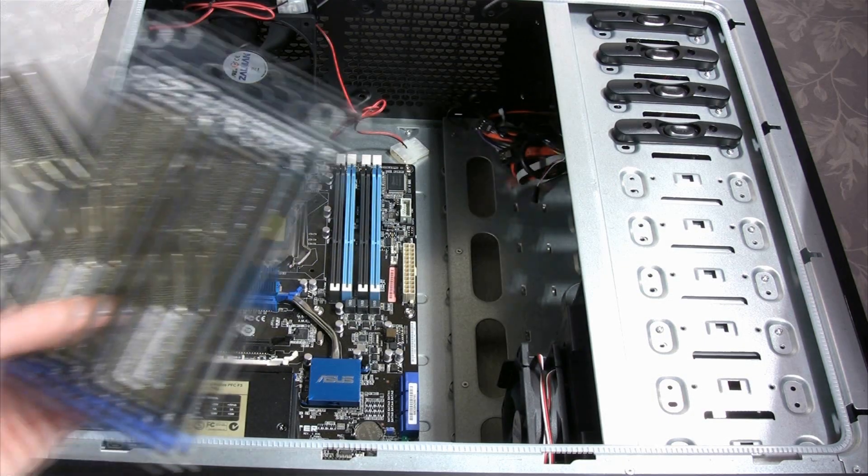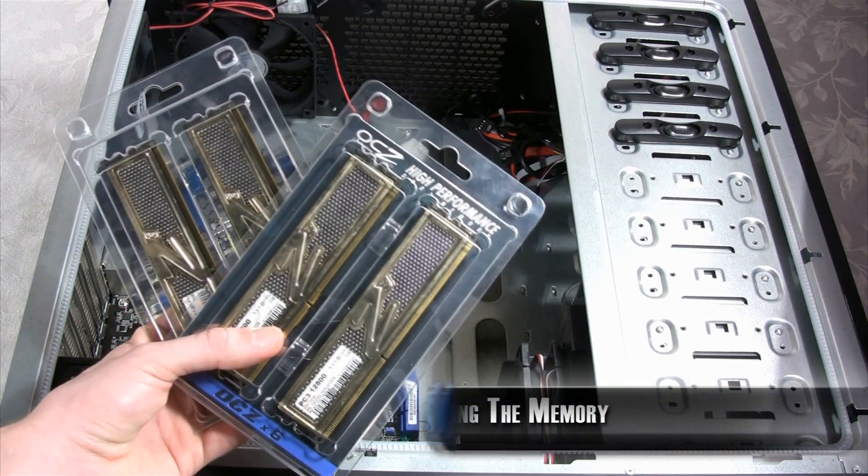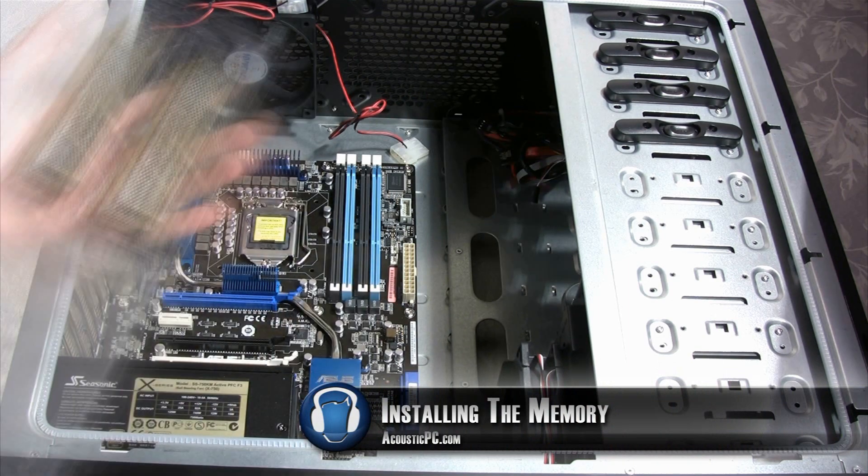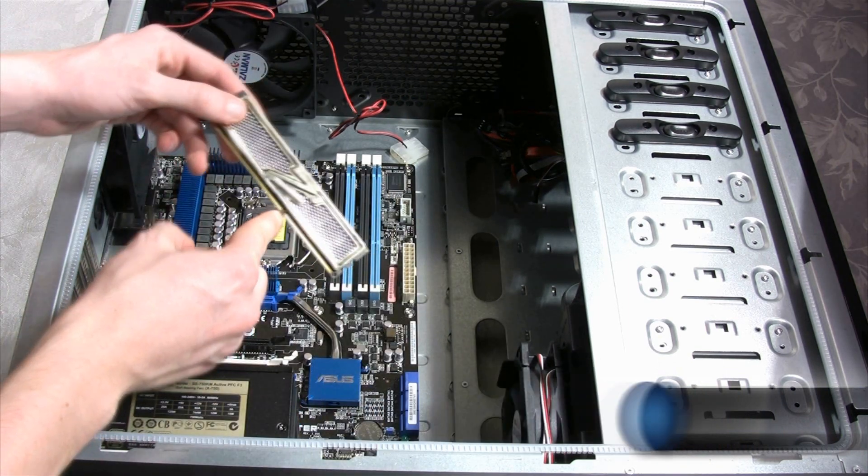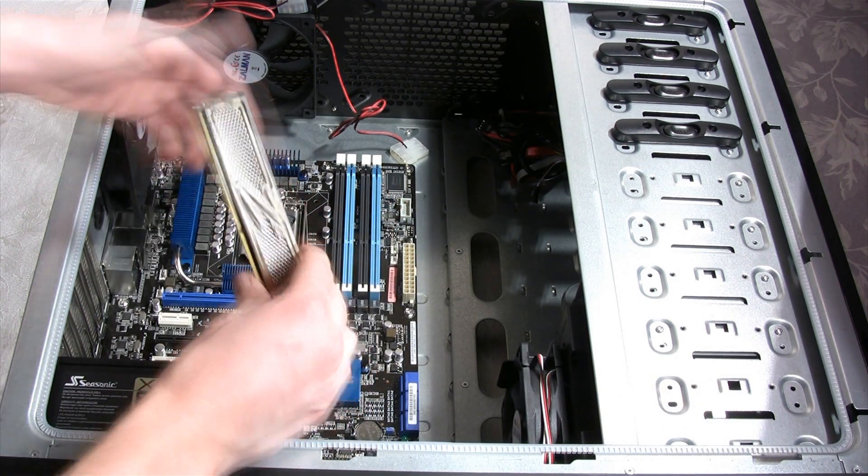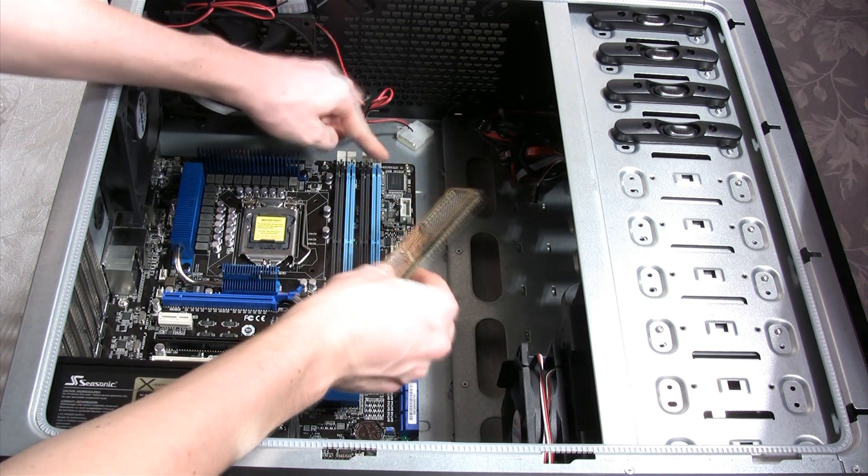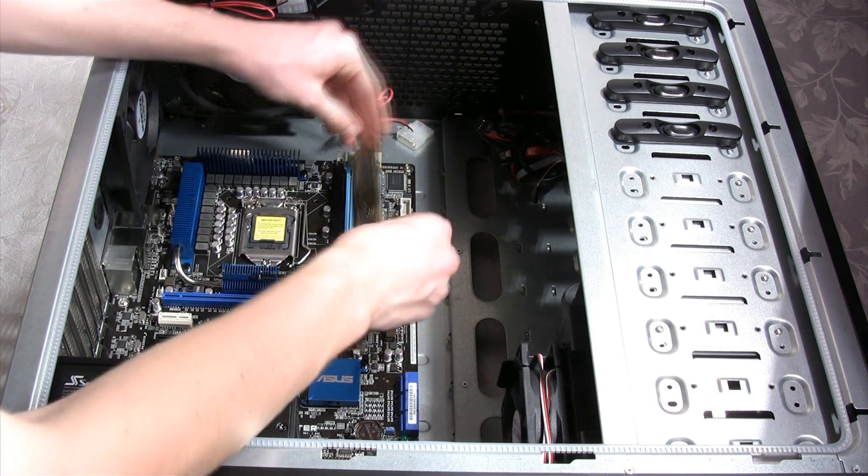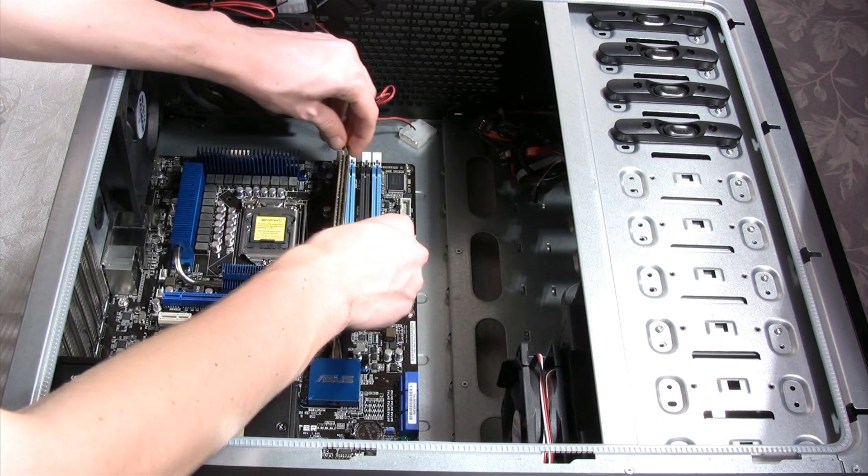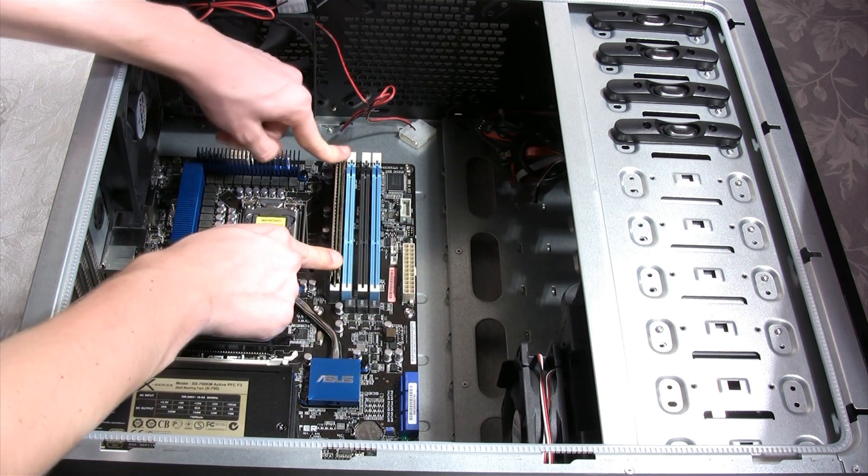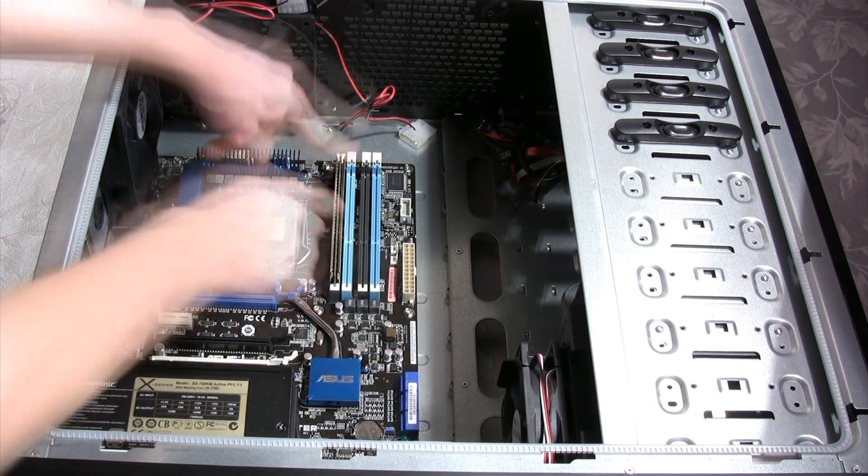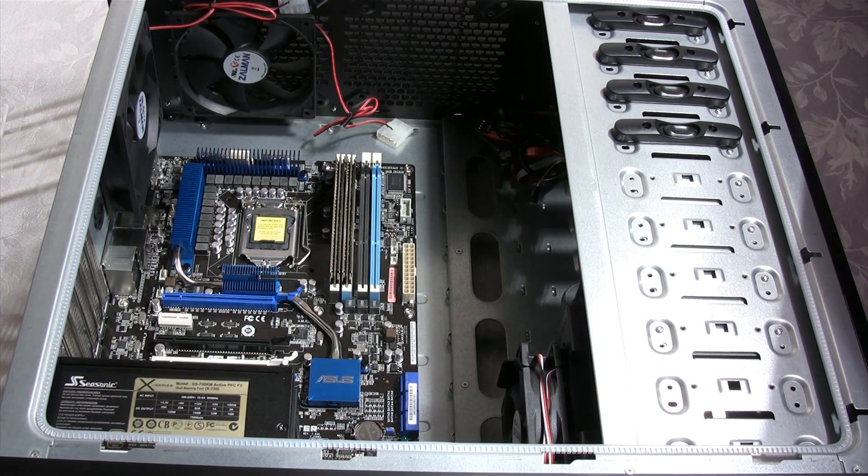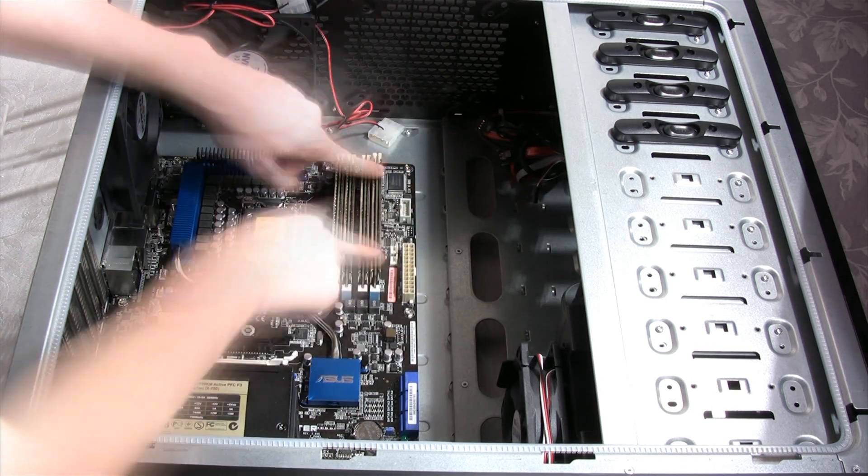The OCZ High Performance DDR3 memories are the next thing we are going to install. We need to align the little notch on the memory with the divider in the memory slot on the motherboard. You have to unlock the little white tabs on the side to push in the memories into their slot. If you do this correctly, the notches on the side should automatically lock in on the memories. But it is always a good idea to lock them in yourself.